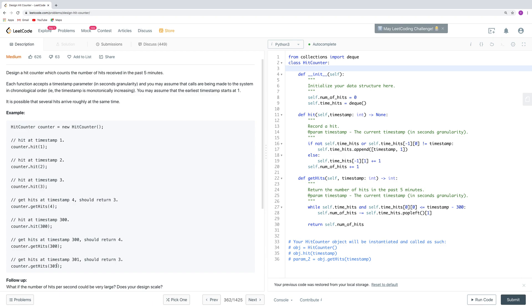If we get hits at timestamp 301, then the interval of this past 5 minutes is from actually 2 to 301. That's why it has only 3 instead of 4, because this one has already been out of the interval. So let's look at the solution here.